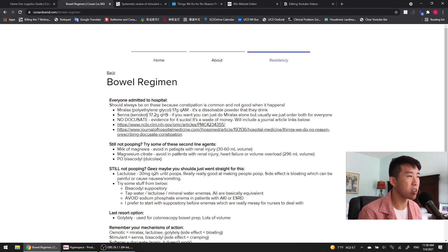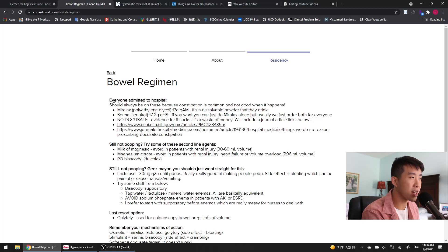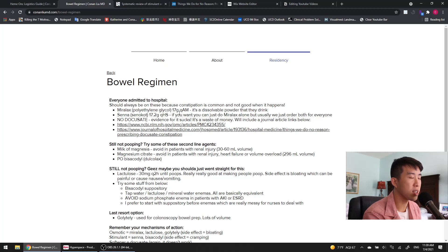My approach is that everyone admitted to the hospital should be on both Miralax, which is polyethylene glycol, and Senna. The Miralax is a dissolvable powder that they drink every morning. From what I've heard, it's a very neutral tasting powder and is a pretty good agent. It's actually got the best evidence for reducing constipation while patients are admitted.